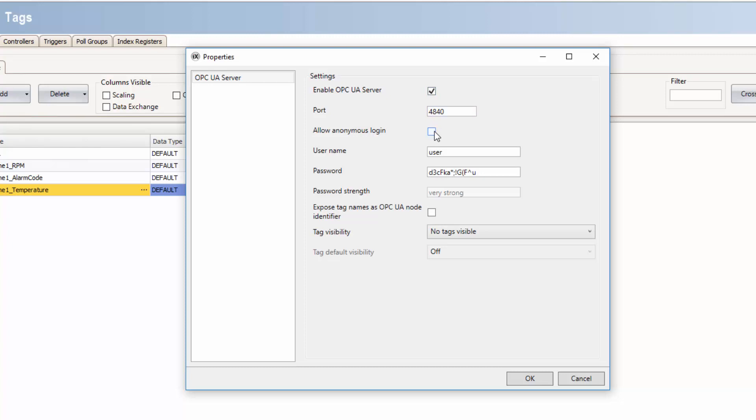It's possible to select if anonymous logins should be allowed, but it's always recommended to use a username and password to maintain security.